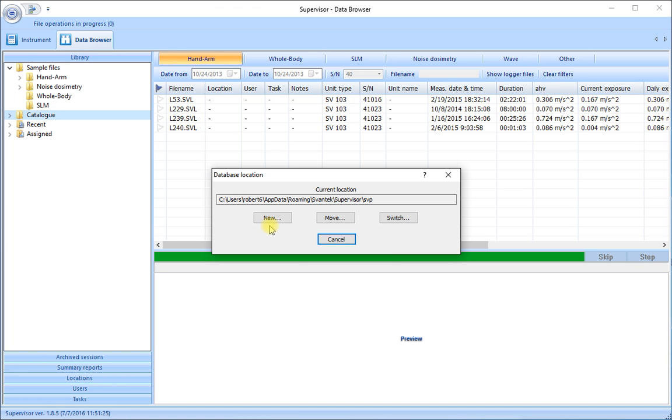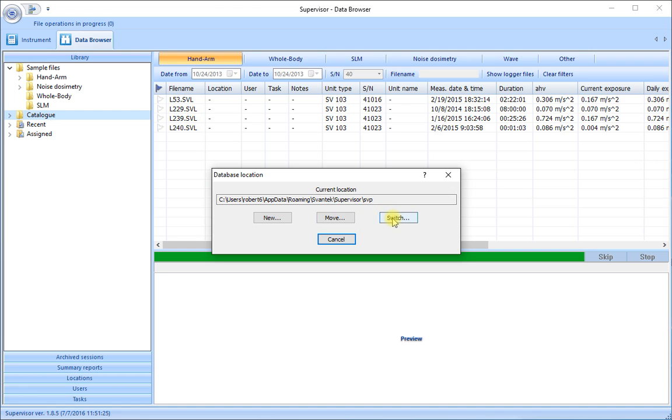Perhaps as a consultant we might work for a number of different companies and we want to keep the results from each of the companies that are our clients in a separate database. We can move a database from one location to a different location if we need to, and we can switch from the current location to bring up the database of a different company.